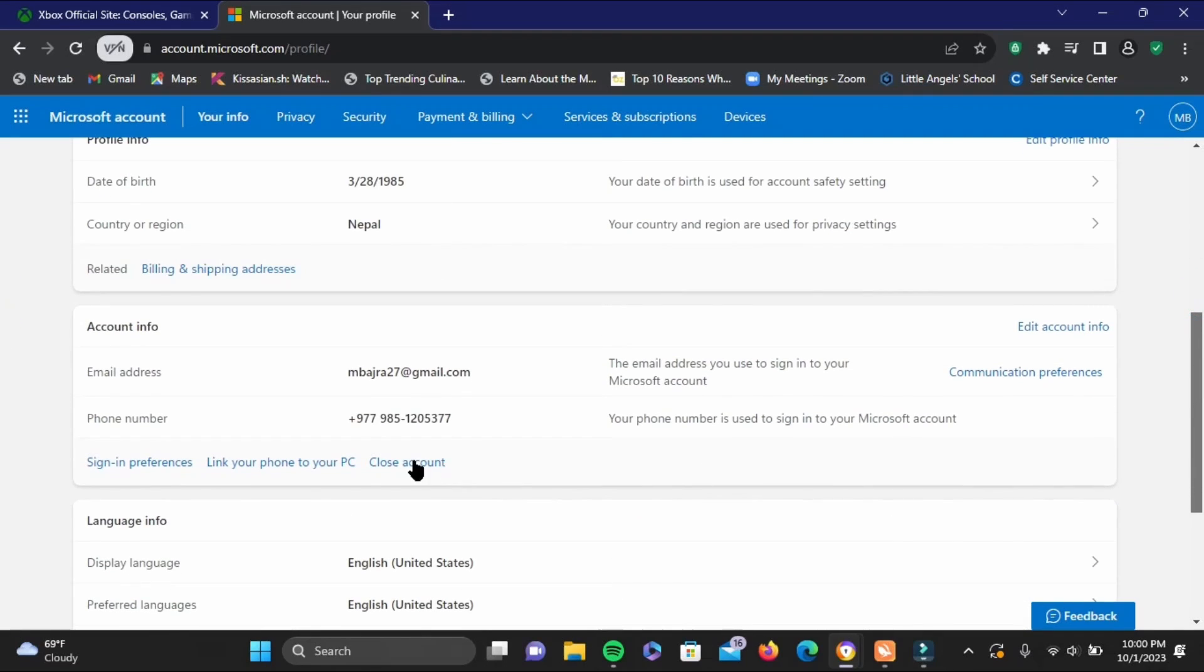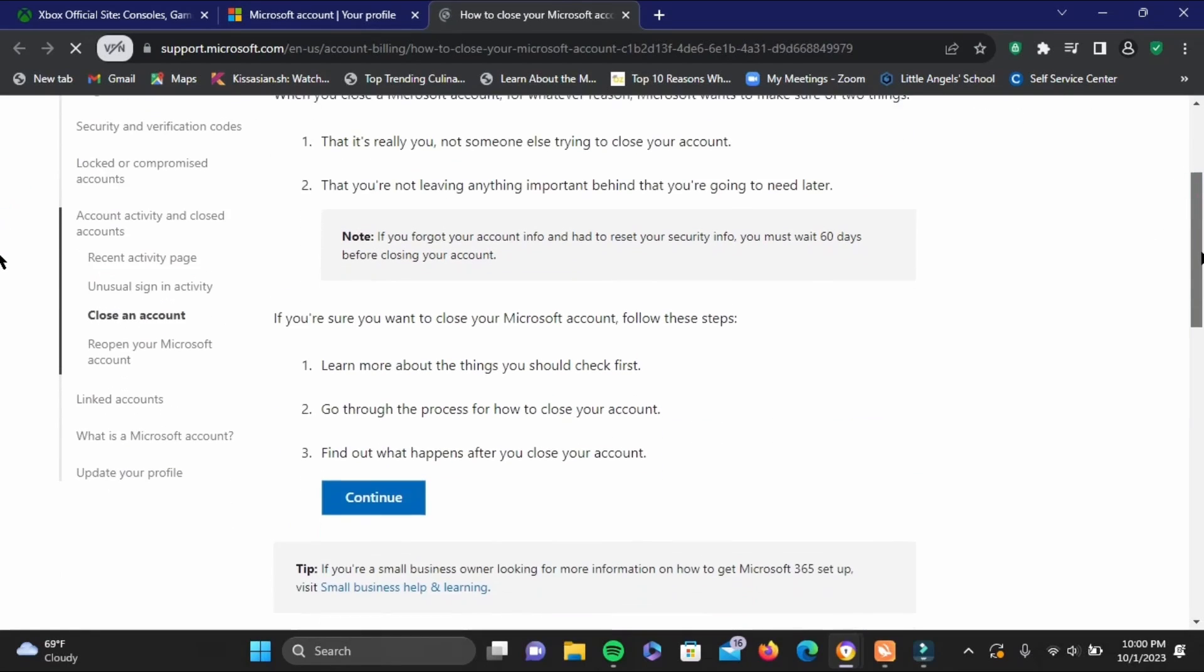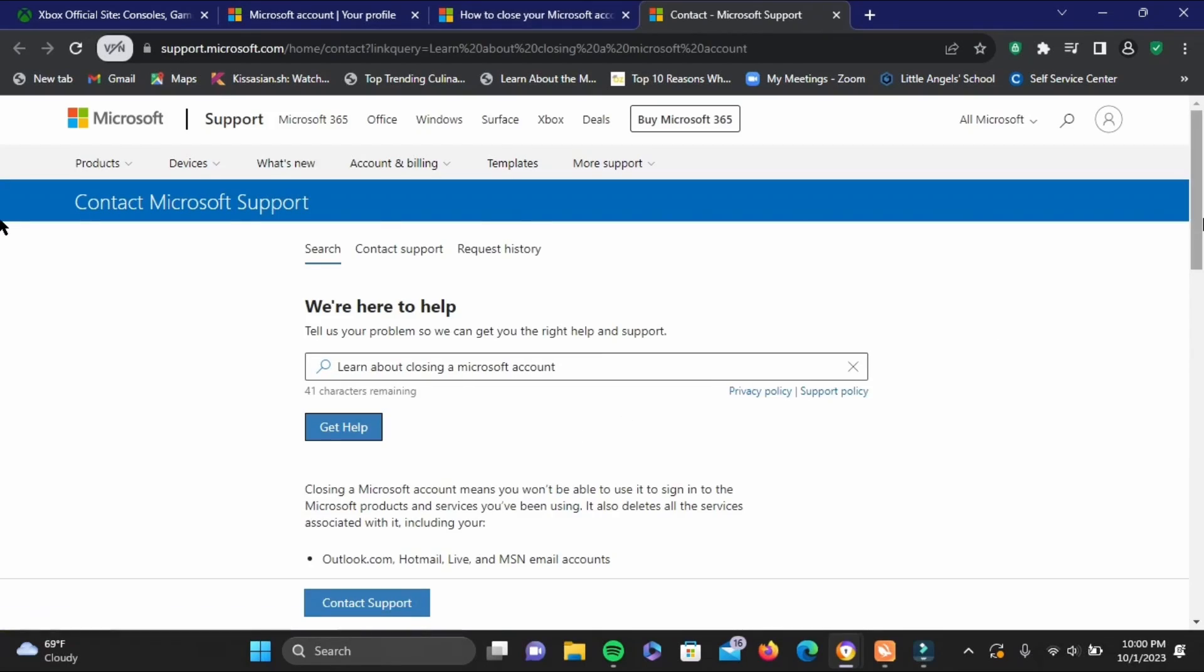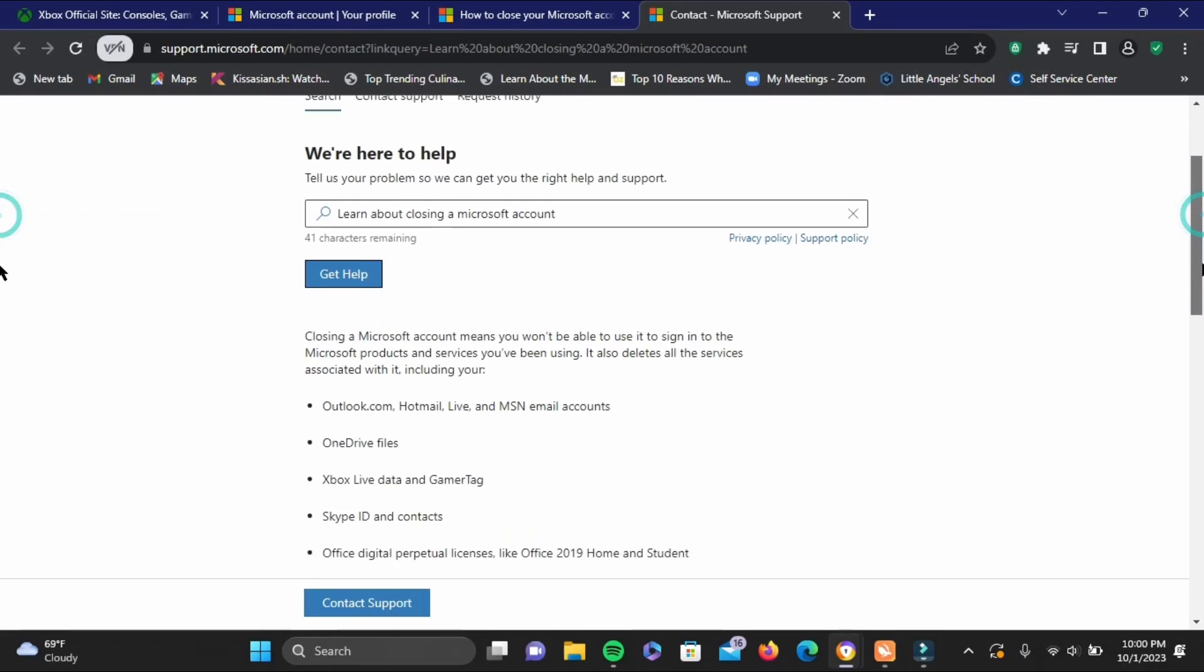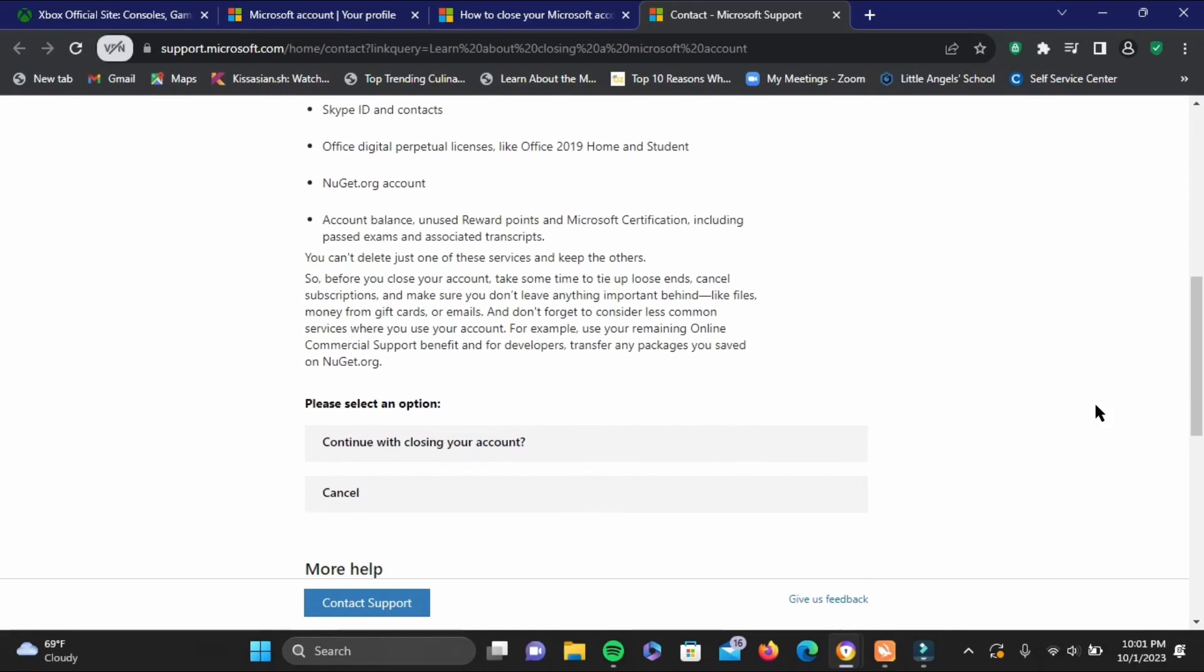Now go ahead and tap on close account. Here you have to scroll down and then tap on continue. Something like this should load. Once you are done with it, go ahead and tap on continue.